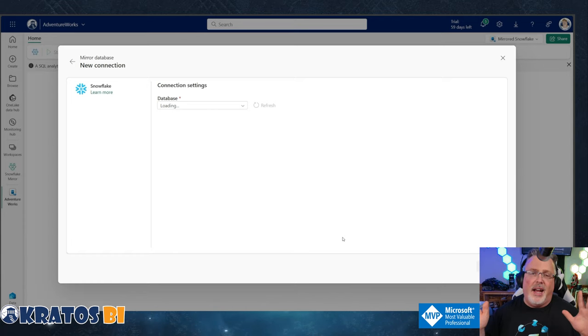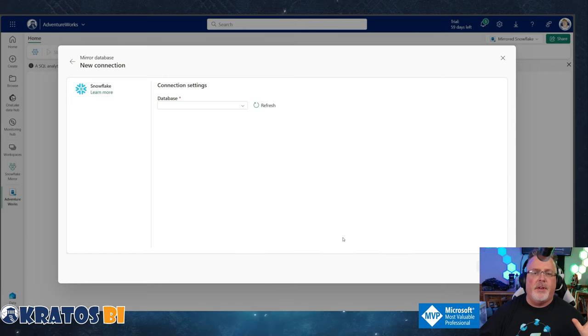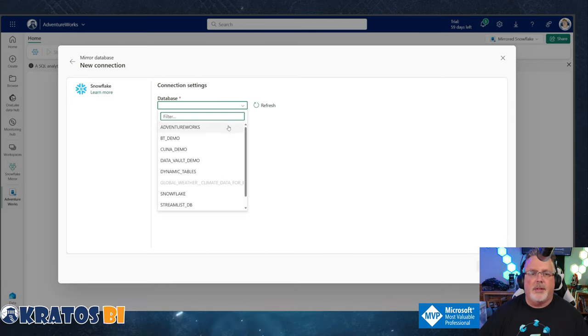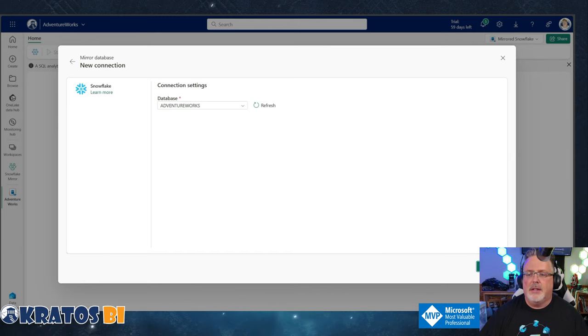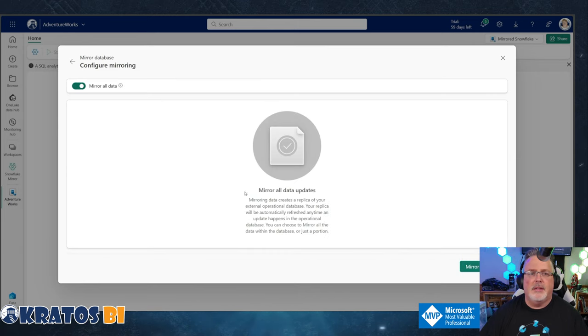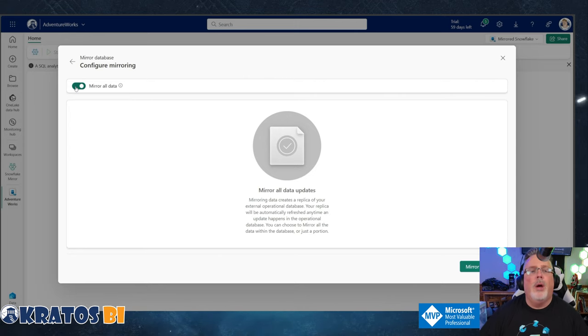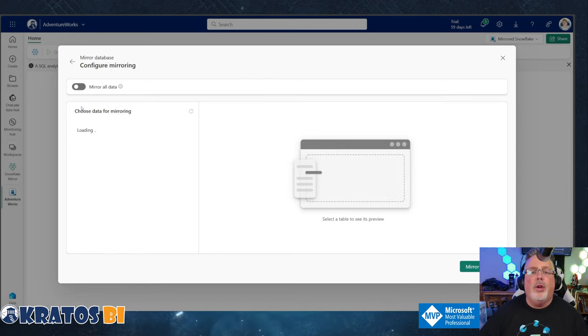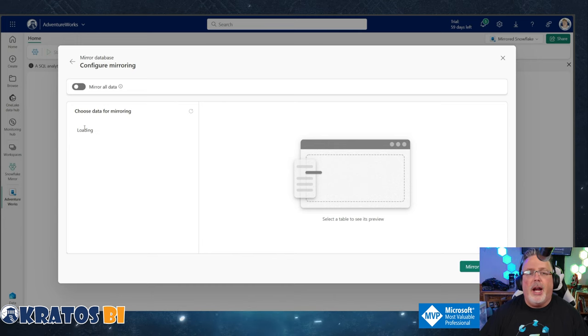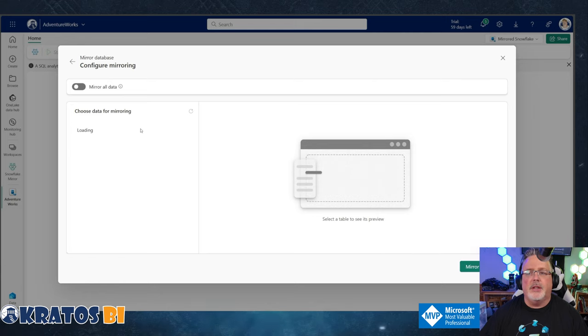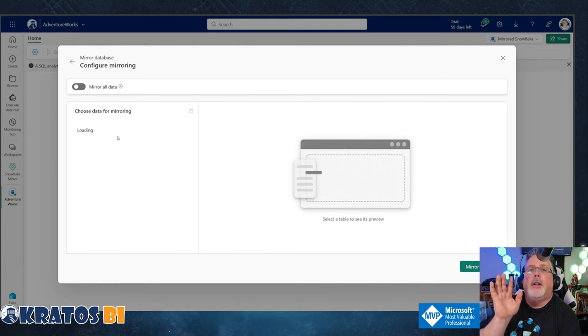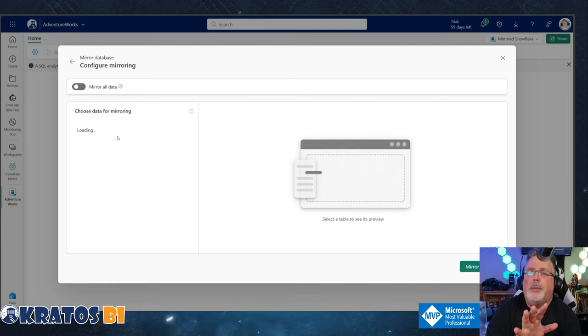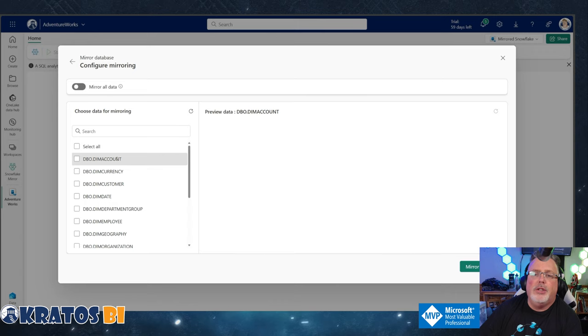And I don't know if it's because I'm in a demo environment or whatever, this seemed like it was the longest part of it. But I just select my Adventure Works, I click on connect, and now I got two options: I can mirror all the data, which is what I'm going to do, but I could go in and I could choose which items I want to mirror. So it's actually going to go in and load up the schema from Adventure Works.